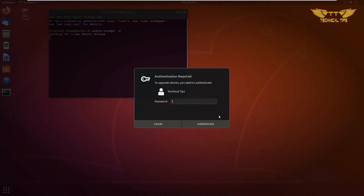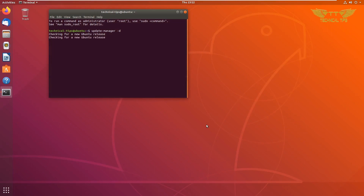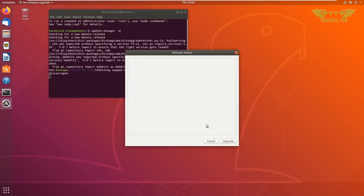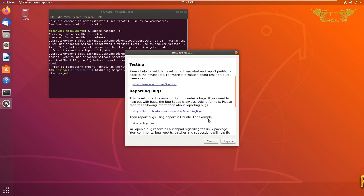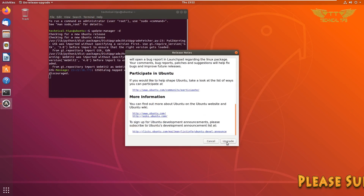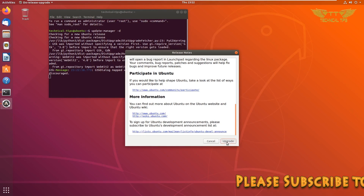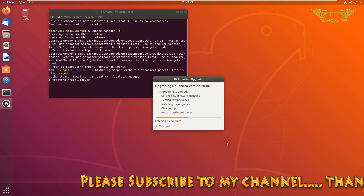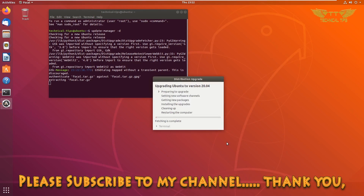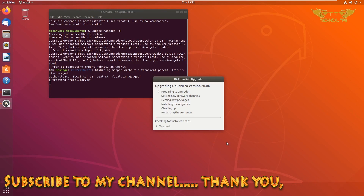You need to authenticate — please type your password and click on Authenticate. Now it will check for the new release. You can review the details if you want, and then click on Upgrade. Now it is upgrading, so it may take some time.